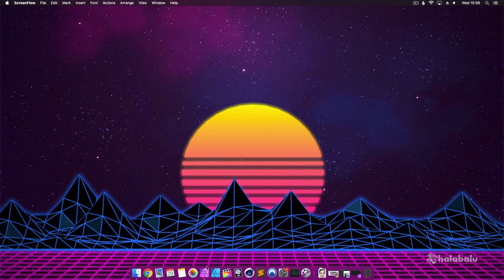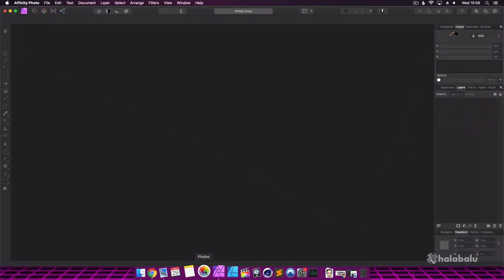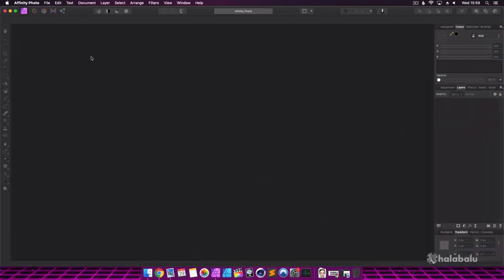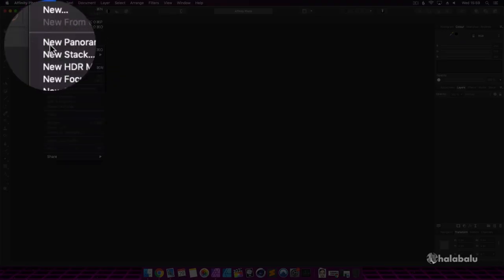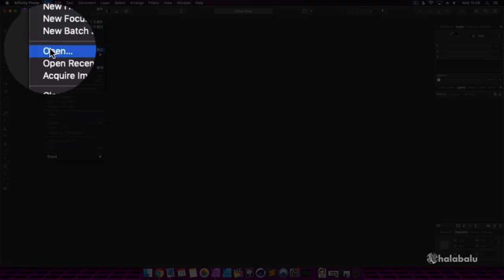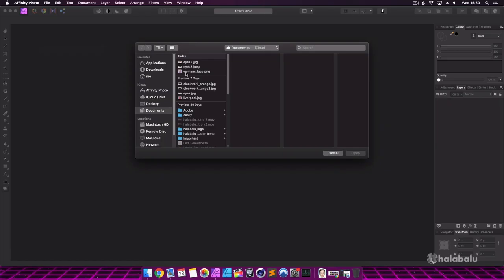Hi, my name's Mo and I'd like to welcome you to my channel Hallabaloo. In this video I'll show you how you can use Affinity Photo to change the eye and lip color of the model in this photo.